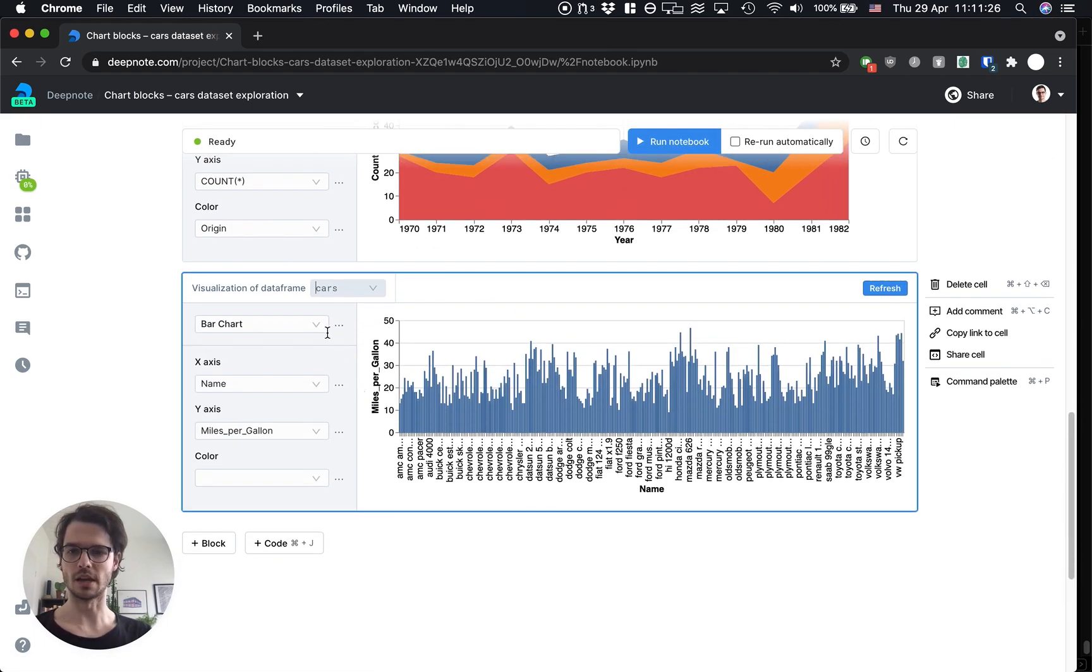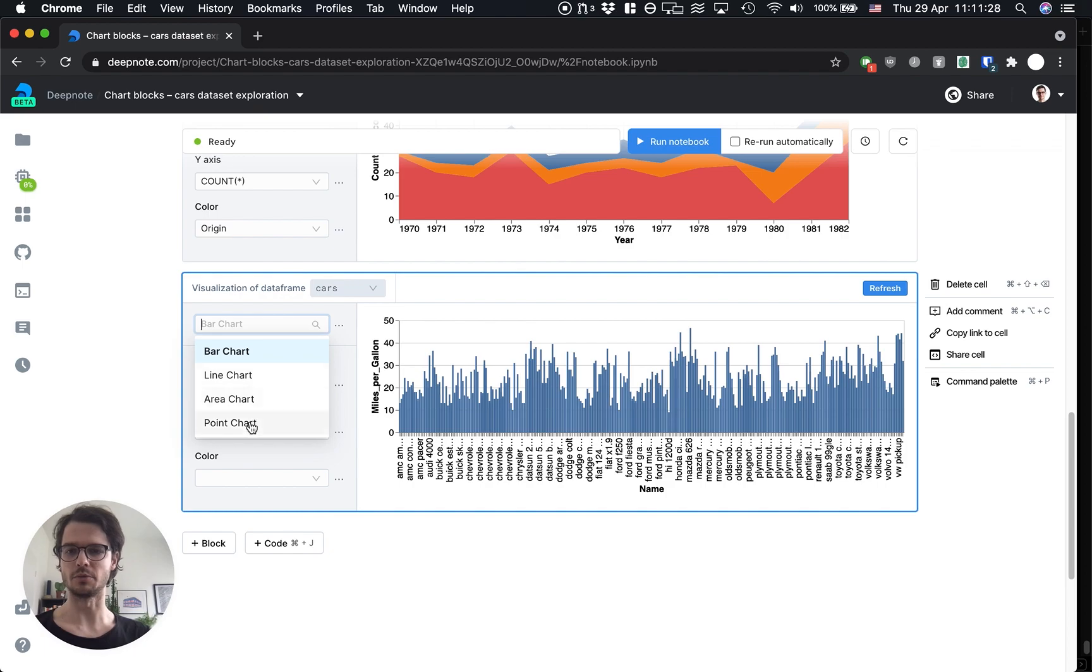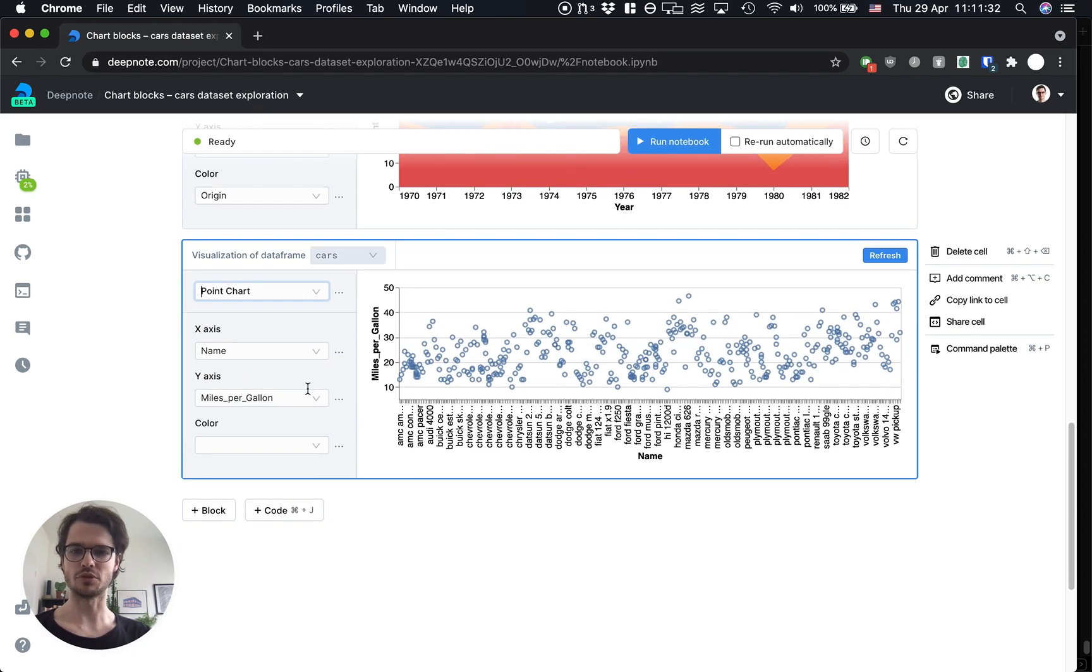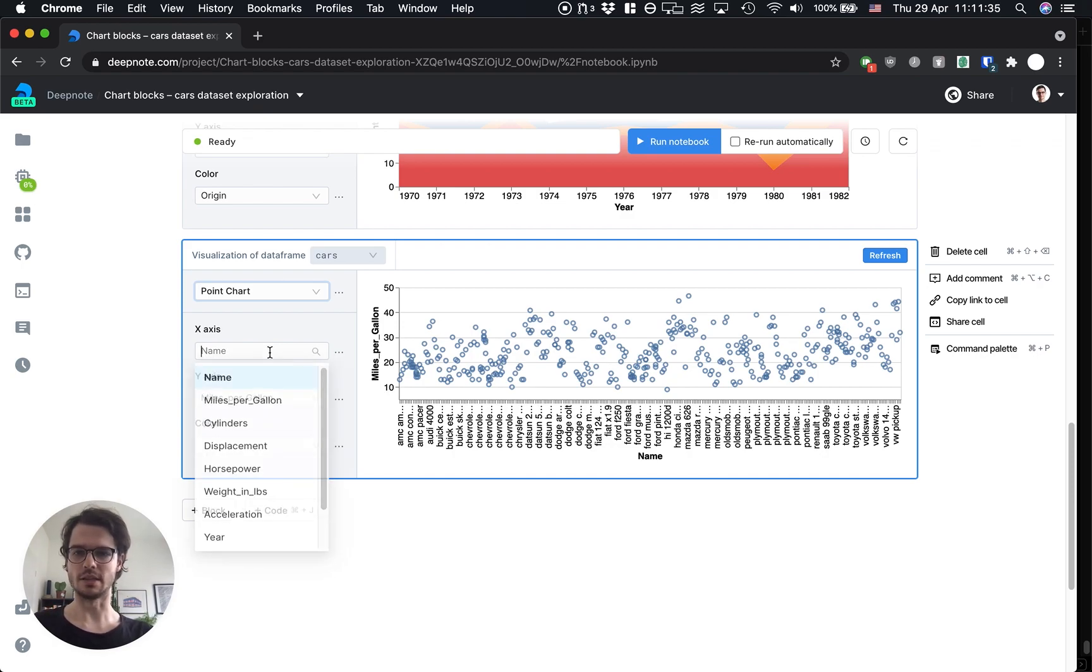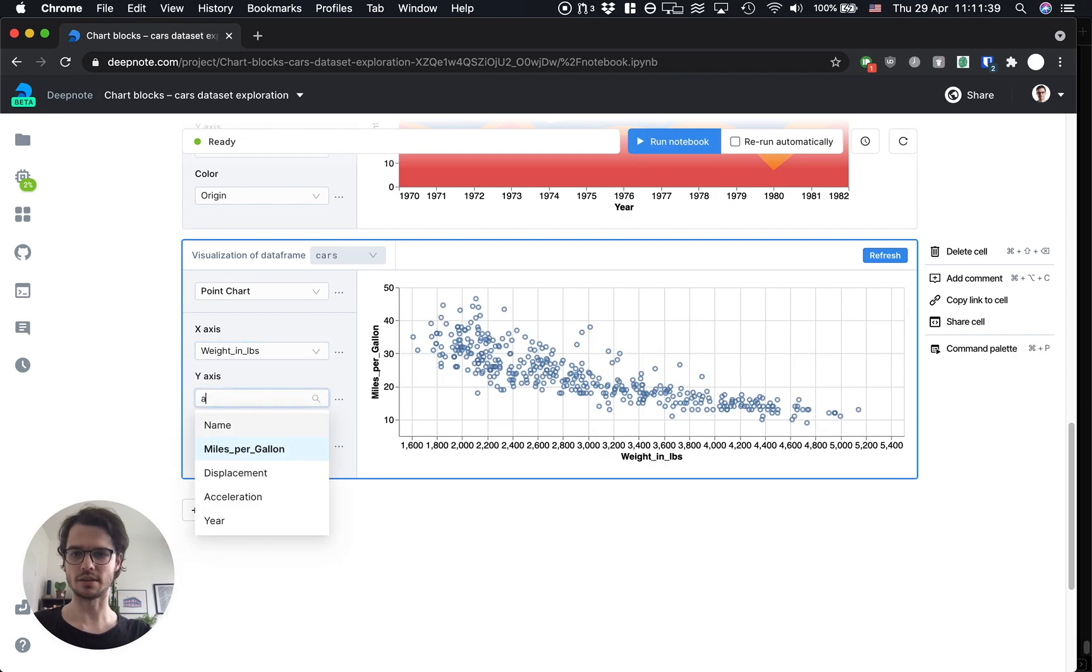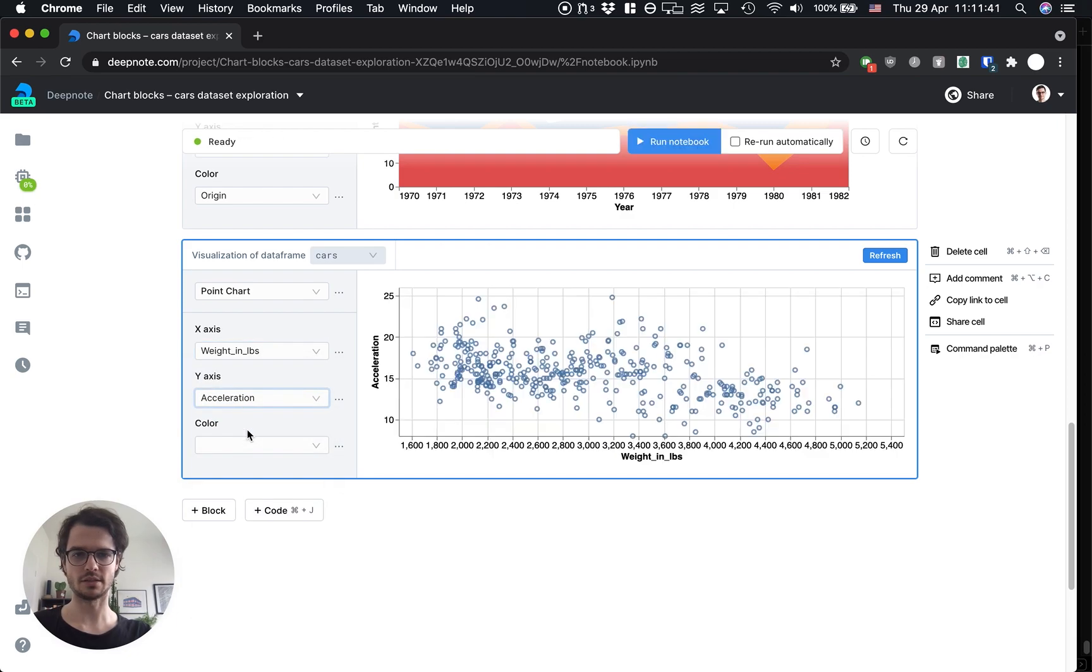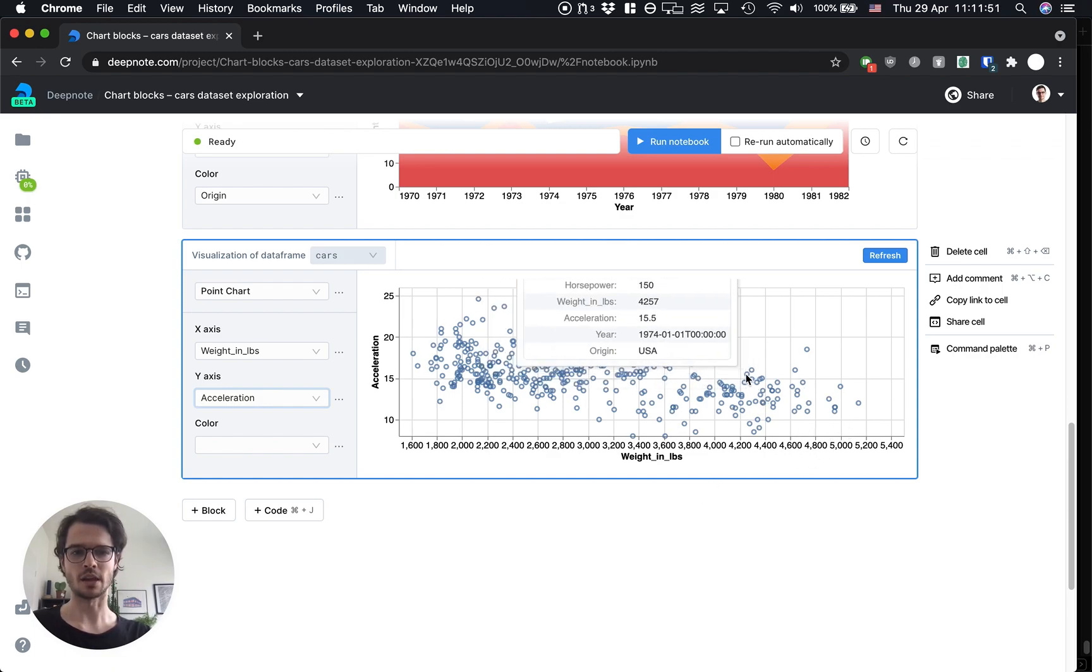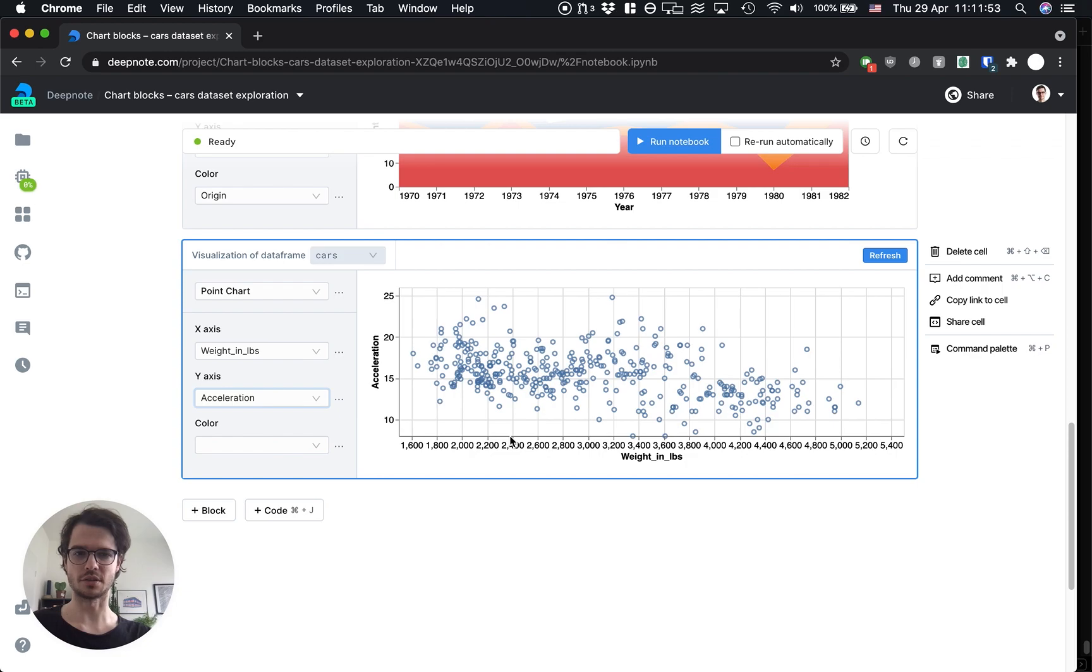Let's do a scatter plot which is good for checking correlations. I'm gonna select the point chart and we'll put the weight on the x-axis and the acceleration on the y-axis. Yeah, there does seem to be a slight negative correlation which is what you would expect, heavier cars have lower acceleration.